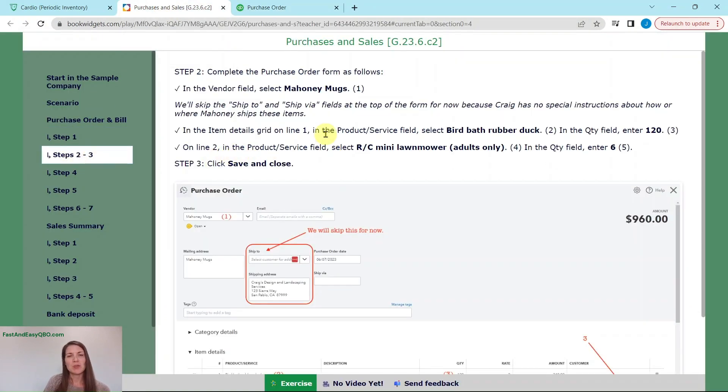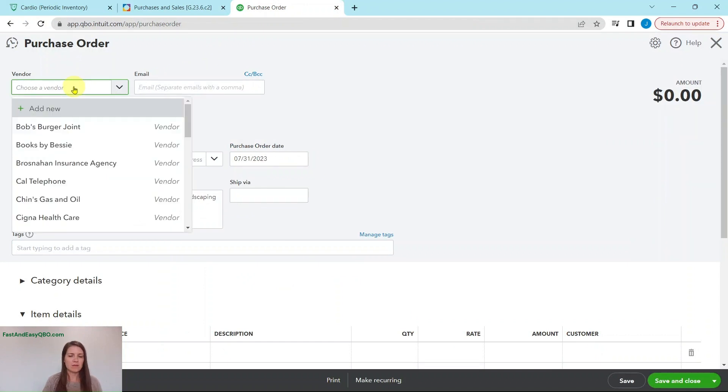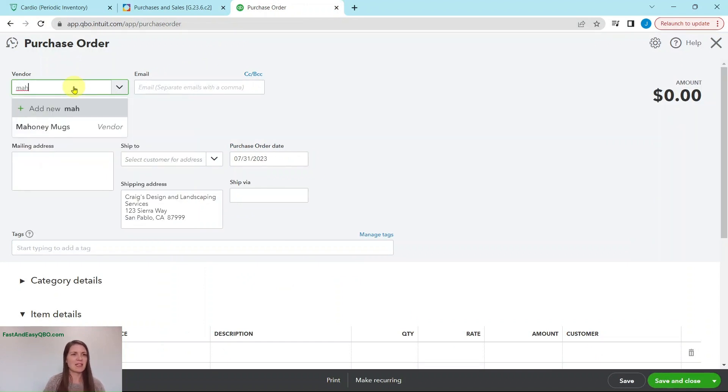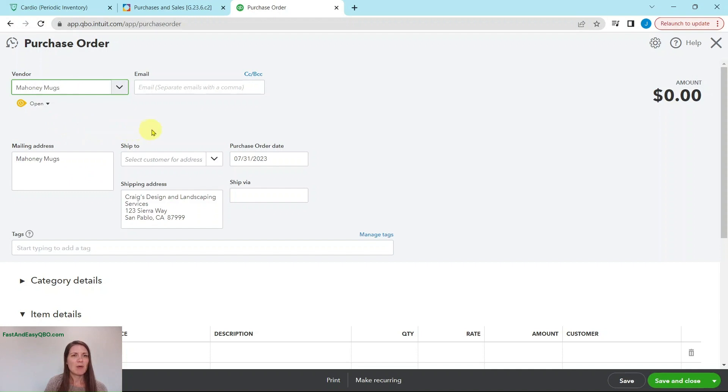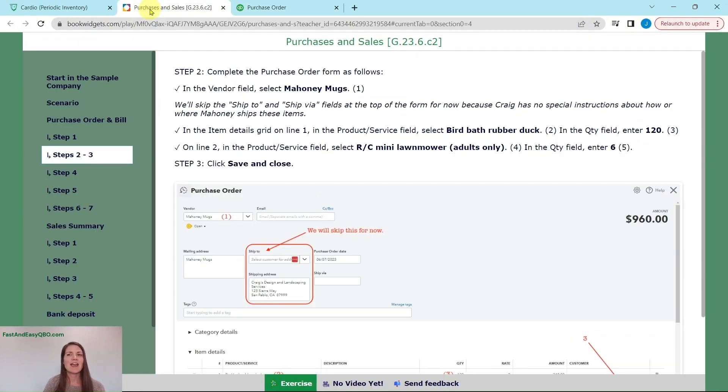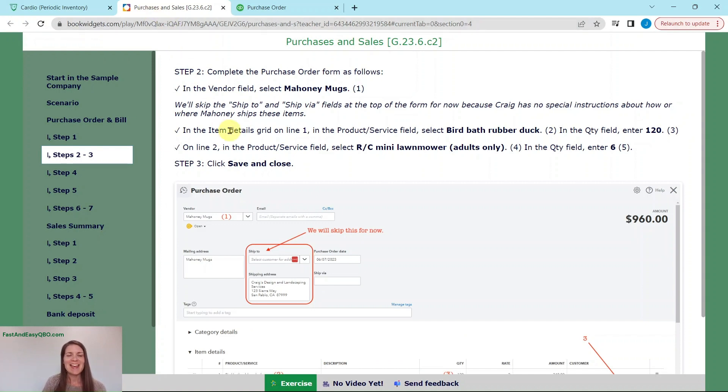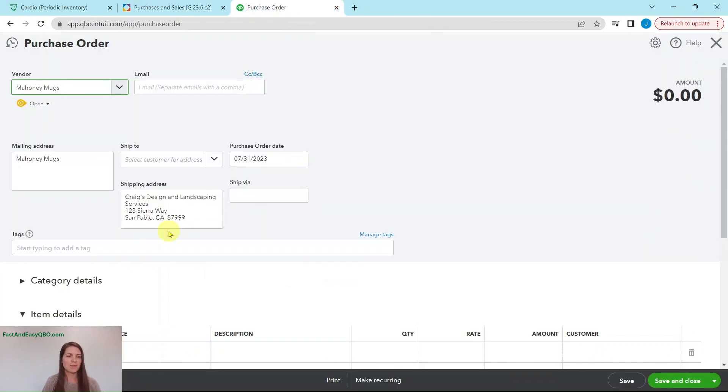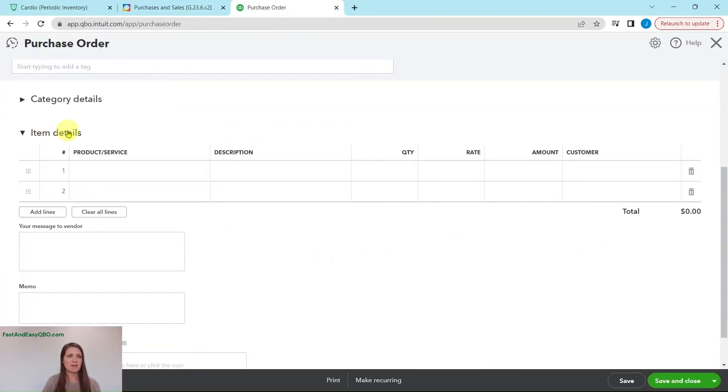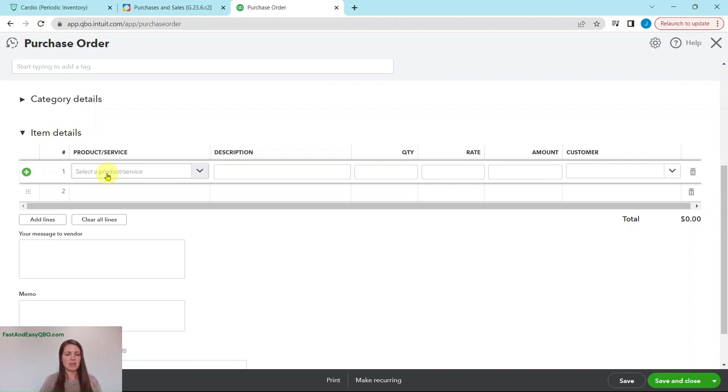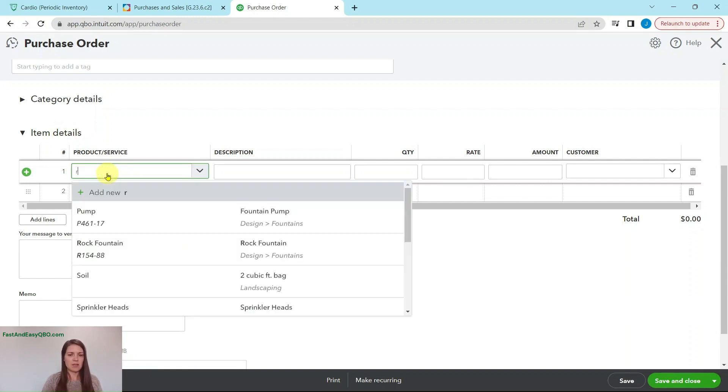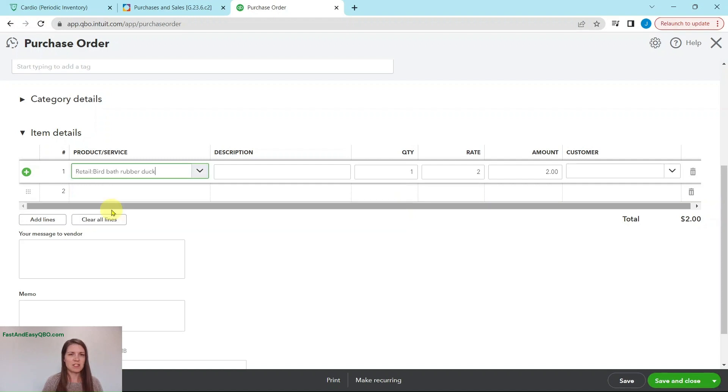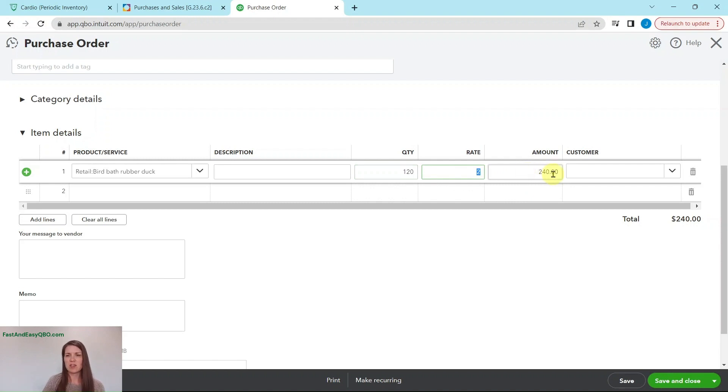In the vendor field, we are going to select Mahoney Mugs. So start typing that in and it'll populate. We are going to leave the ship to and ship via blank for right now because we're not really sure where Craig wants to have these items shipped or any kind of special instructions. In the item details grid on line one in the product service field, we are going to select birdbath rubber duck and enter the quantity which is 120.